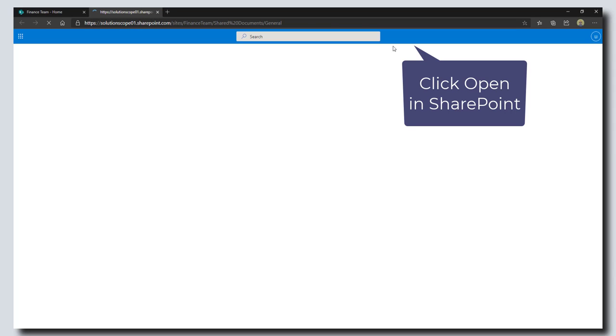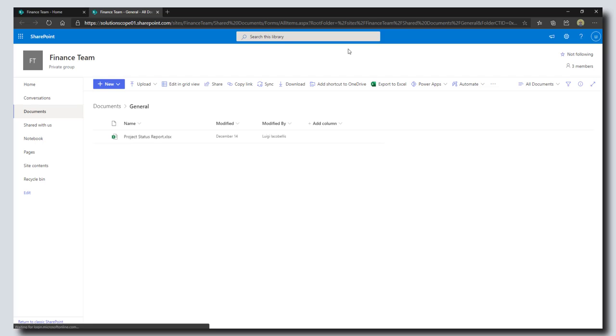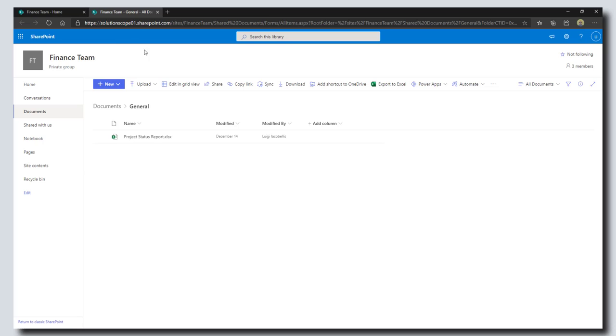This is going to bring me into the SharePoint online view. If you recall, Teams are a bunch of different components and one of those components is a SharePoint online site—this is where all of the files that are stored in a team are actually residing. What I'm going to do here first is I'm going to quickly create a custom page.